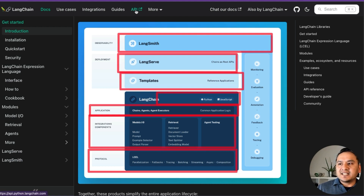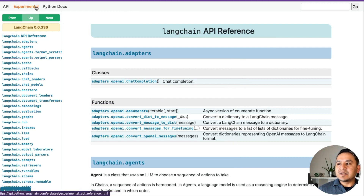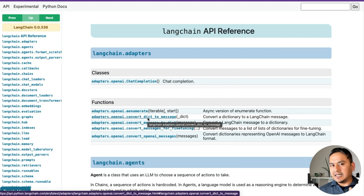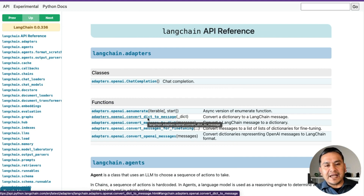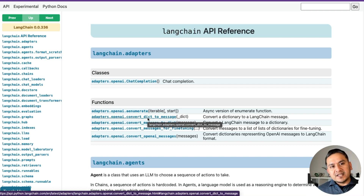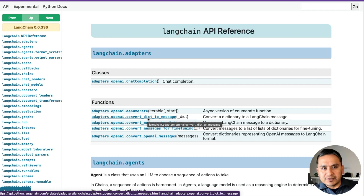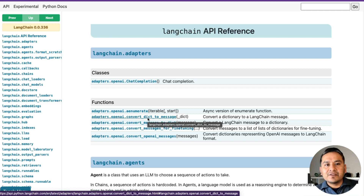I recommend going through at least one video on LangSmith. I've already created videos on it, and you can watch others as well. It's quite a powerful tool, and inside LangSmith there's the LangChain Hub. There are also the API docs — if you want to know how the LangChain API works, you can go through those.